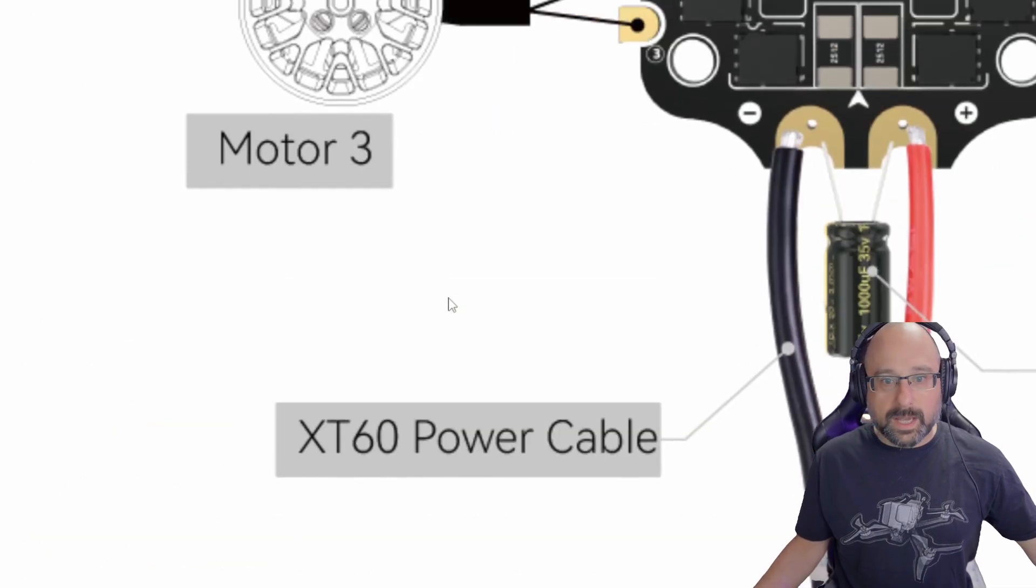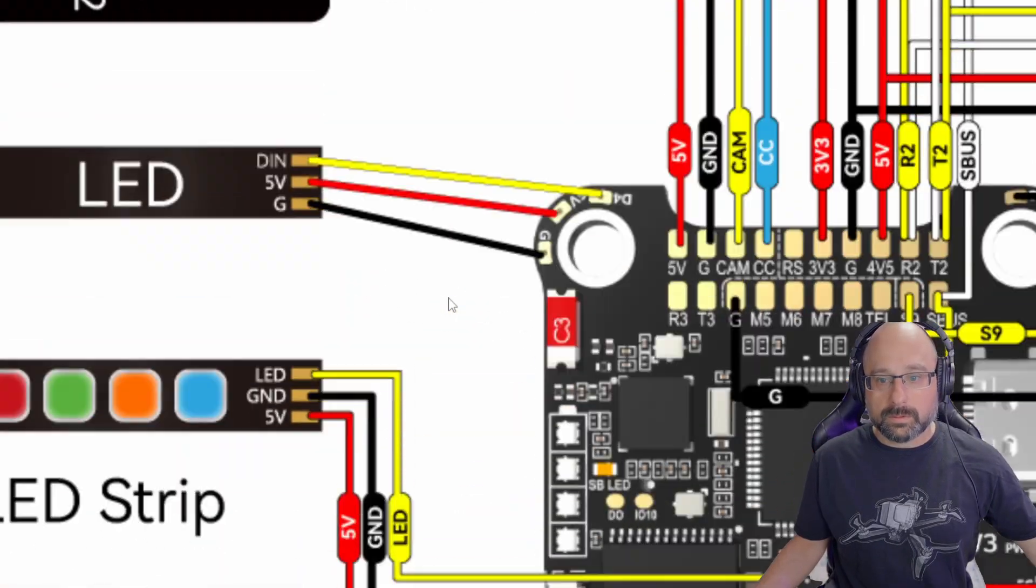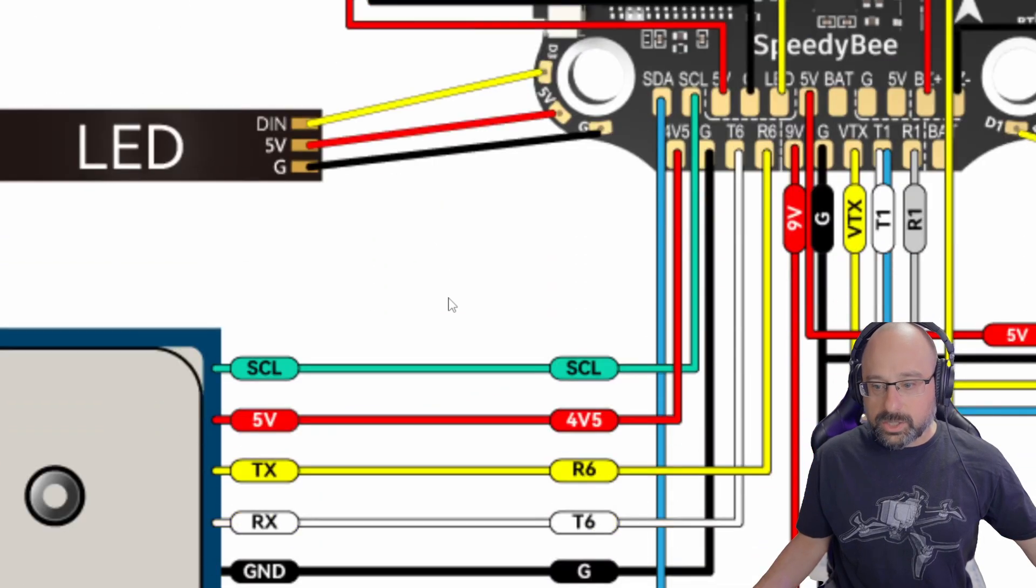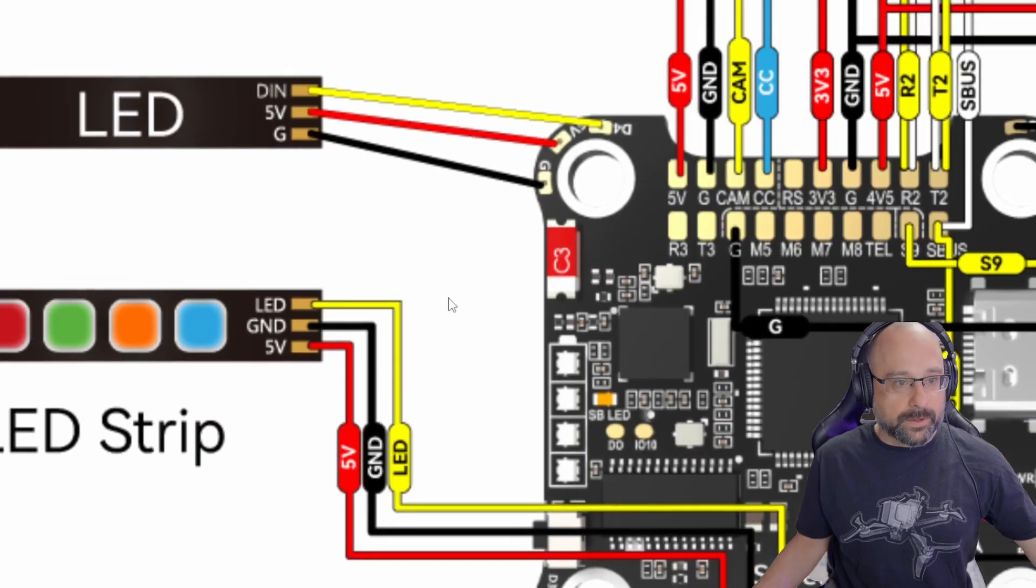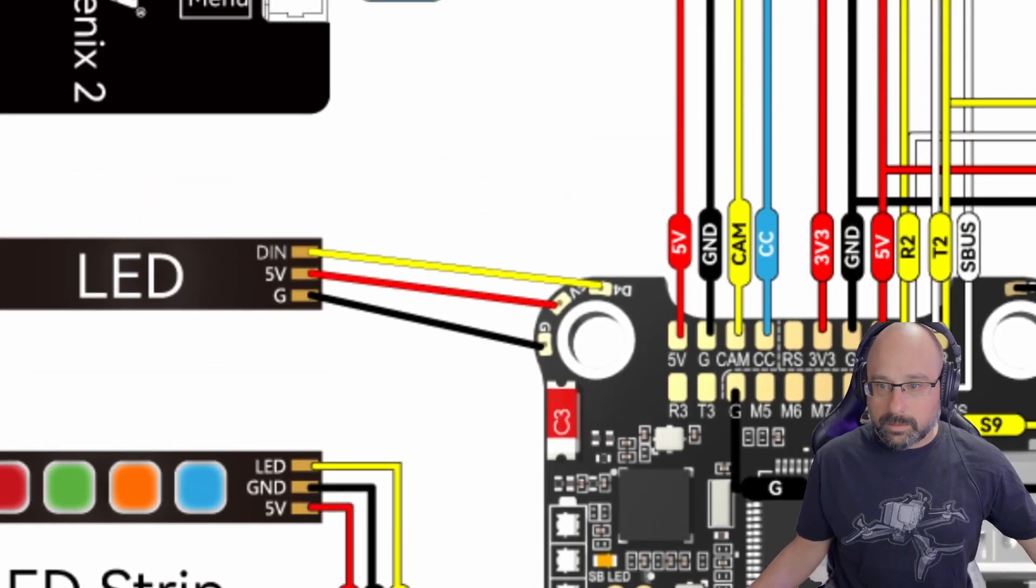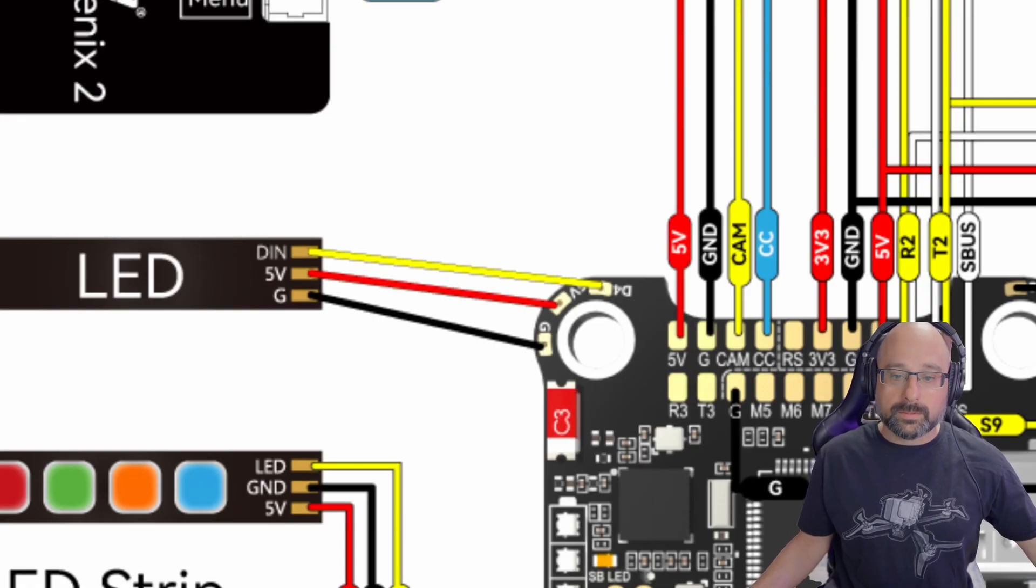If we look at the top of the flight controller, you can see that they show the receiver. The receiver, they show it wired to UART 2.